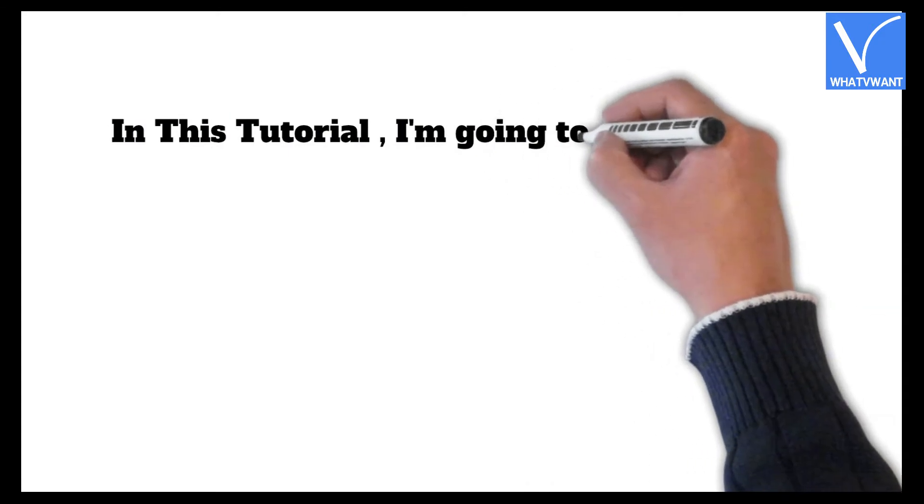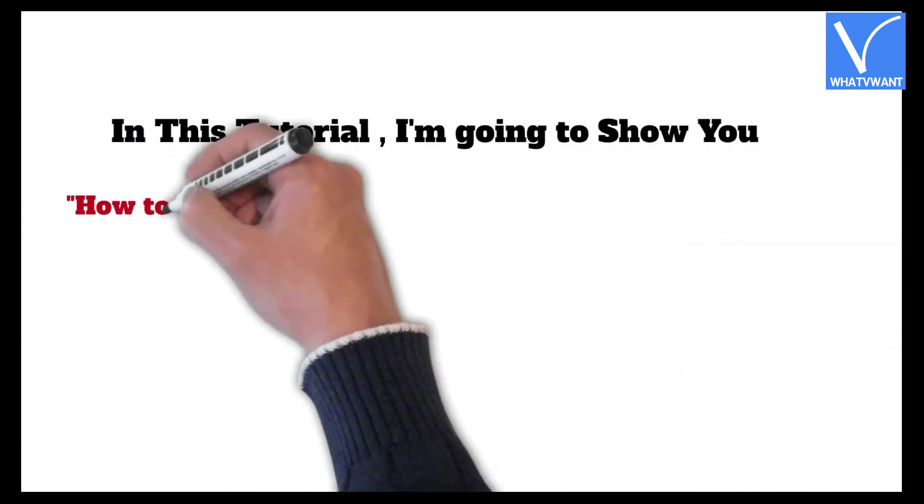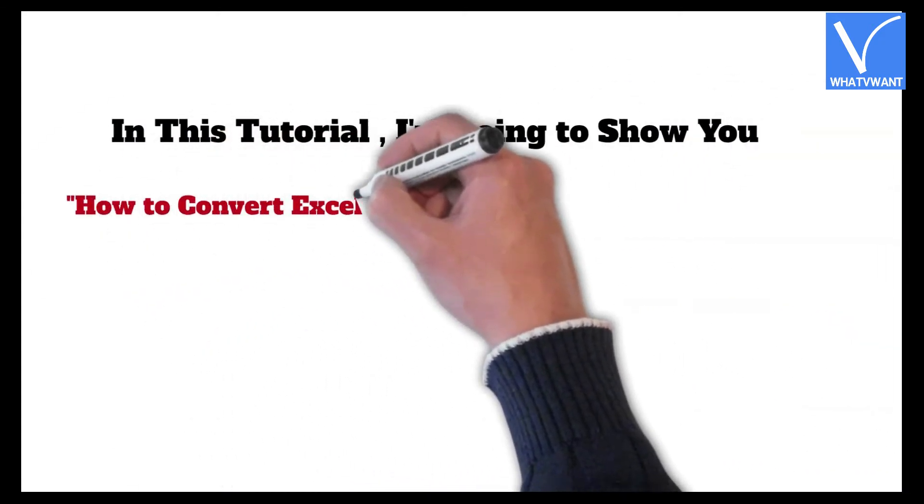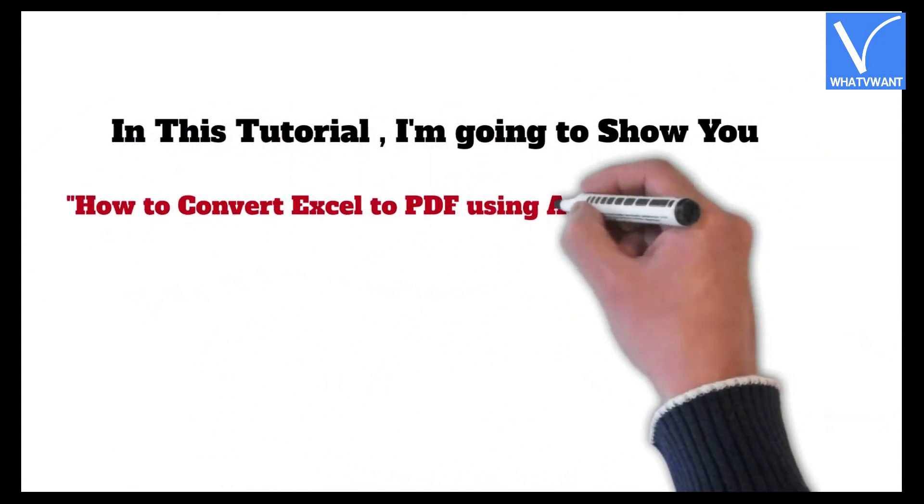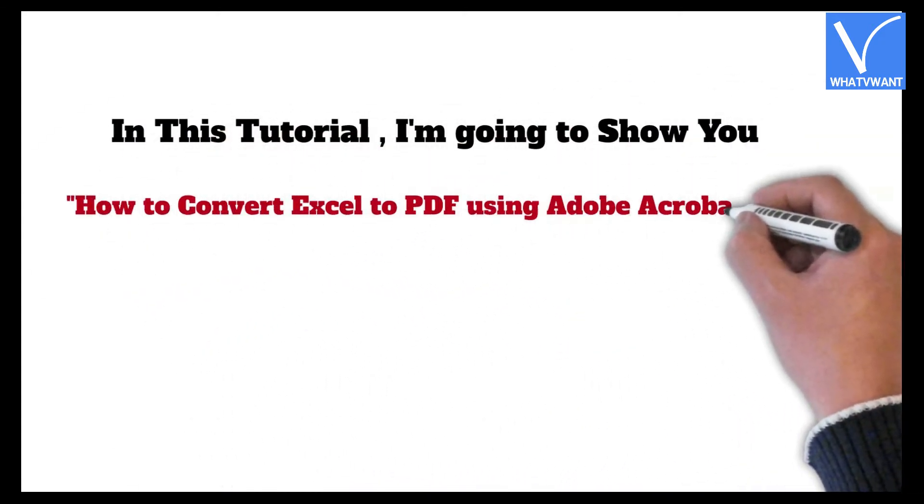In this tutorial, I'm going to show you how to convert Excel to PDF using Adobe Acrobat DC.